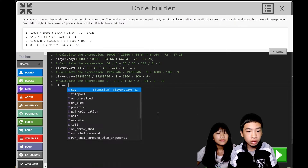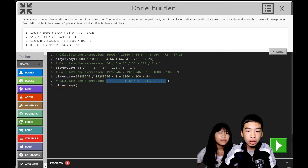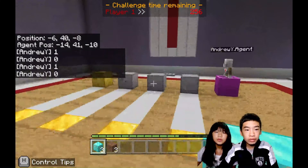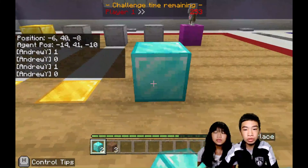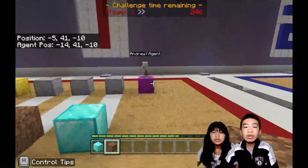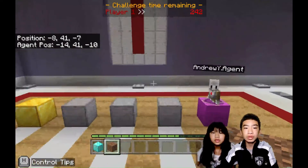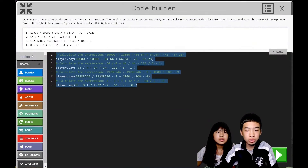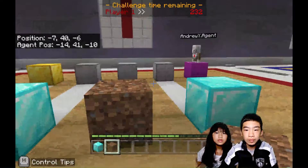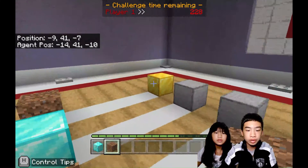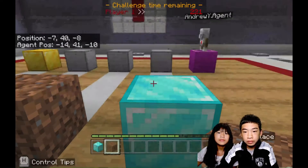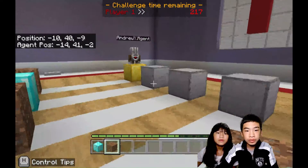Then we're going to do the last one and run it. So here we have one, zero, one, zero. Now we're going to do agent.move forward — one, two, three, four, five, six, seven, eight — eight times. So we can walk over the air.